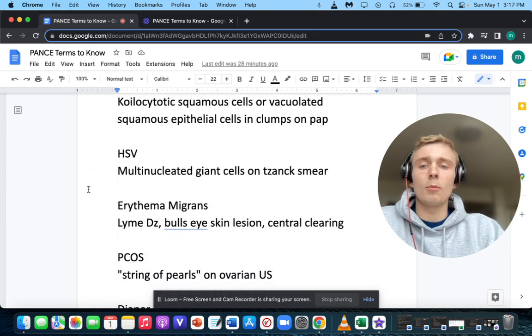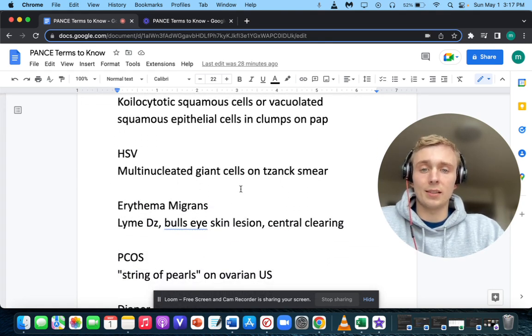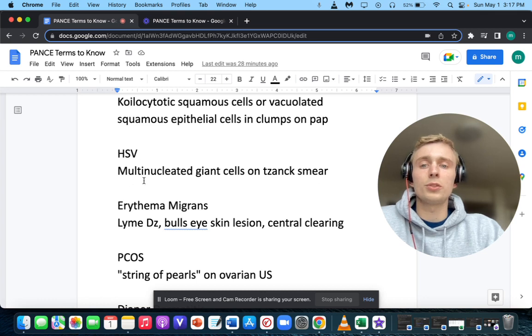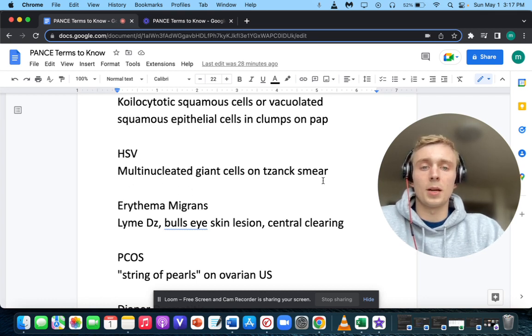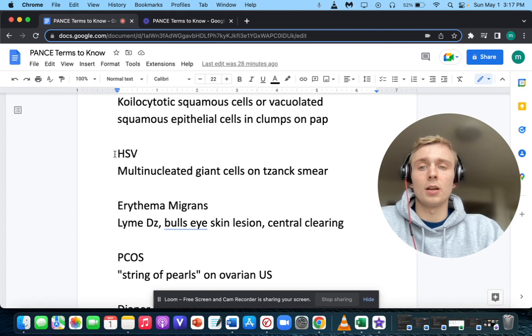How about multinucleated giant cells on Tzanck smear? Multinucleated giant cells on Tzanck smear — that'll be HSV, herpes simplex virus.